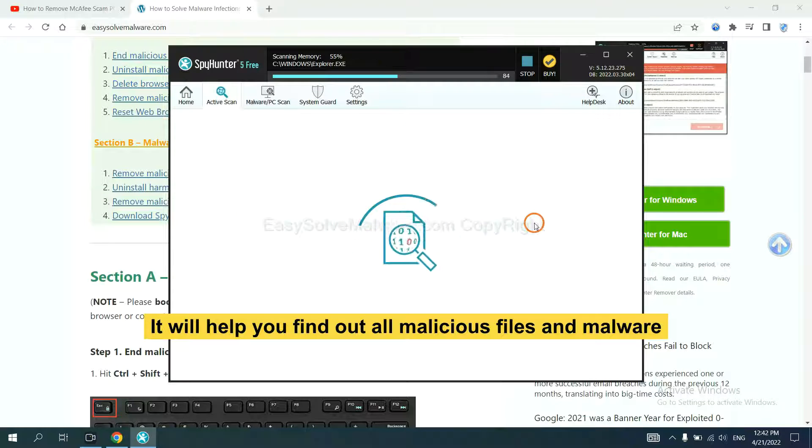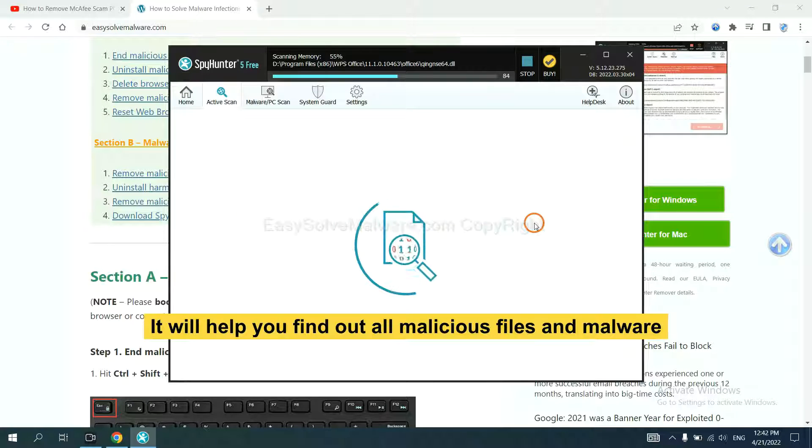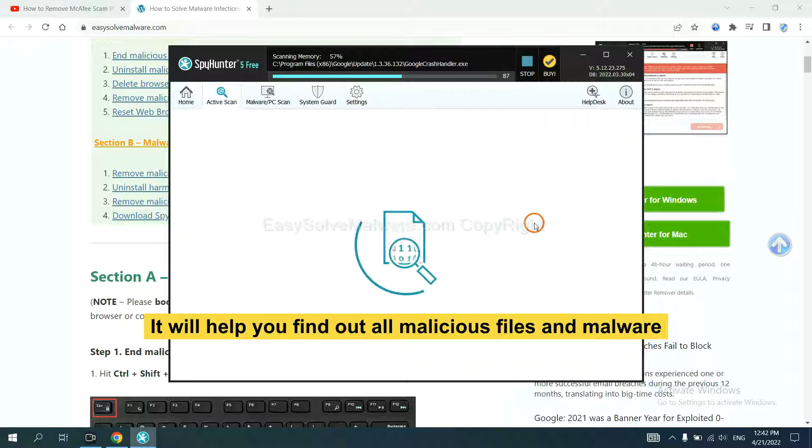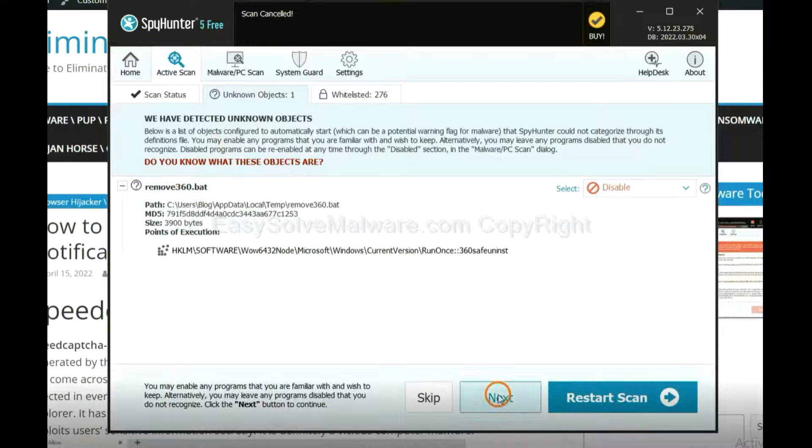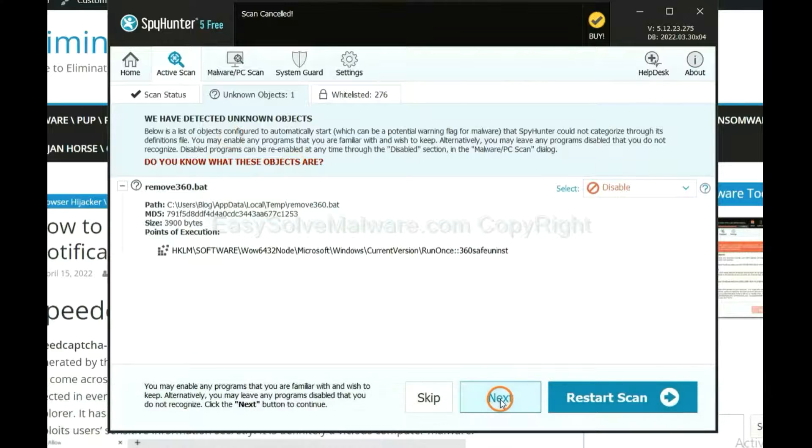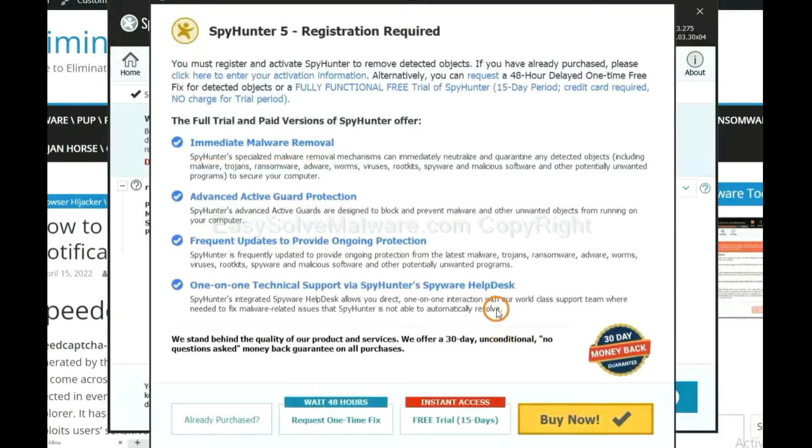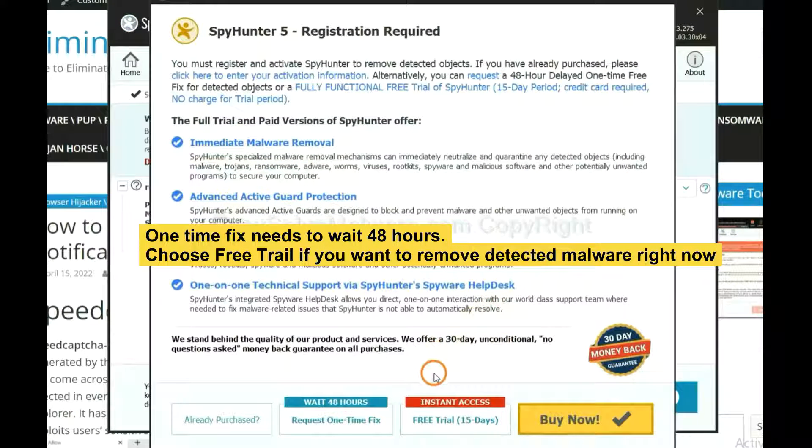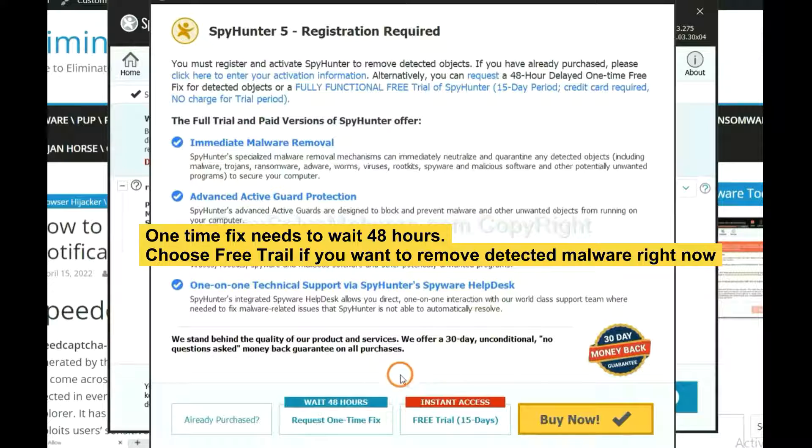It will help you find out all malicious files and malware on your computer. When the scan completes, the one-time fix will need you to wait 48 hours if you want to remove all the detected malware now.